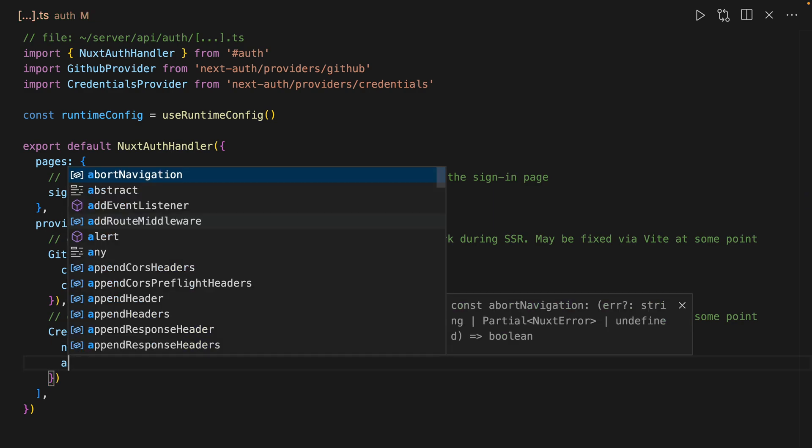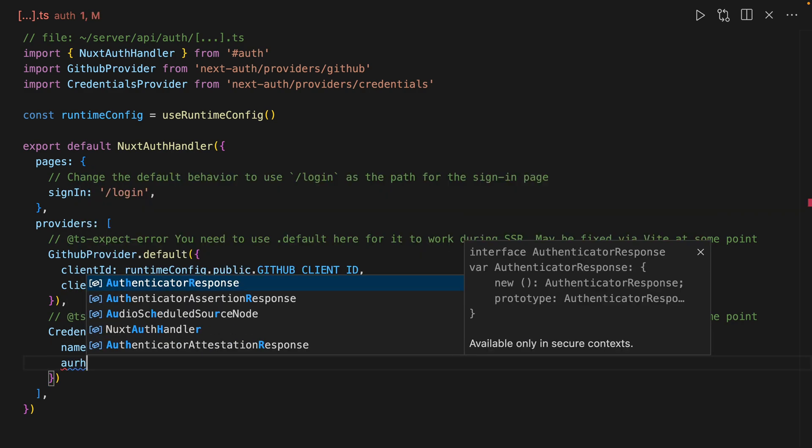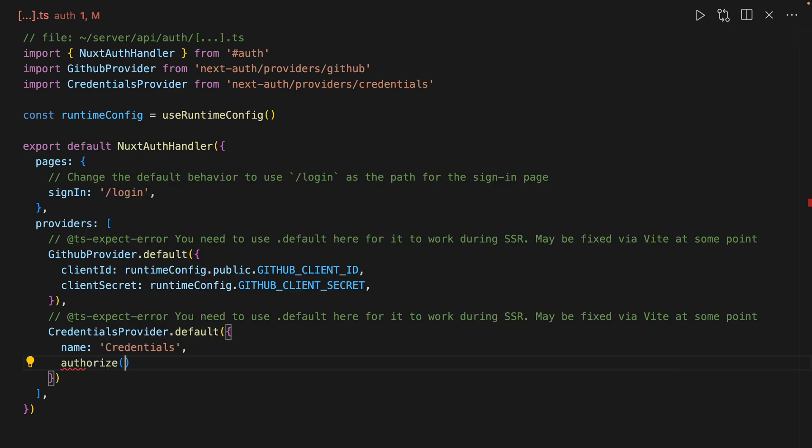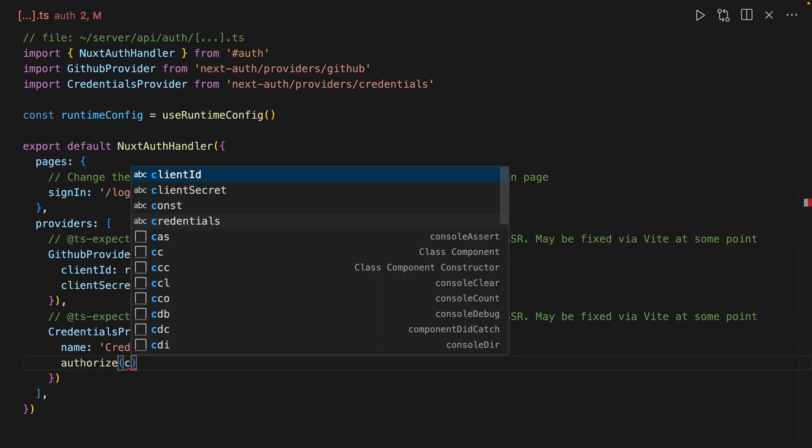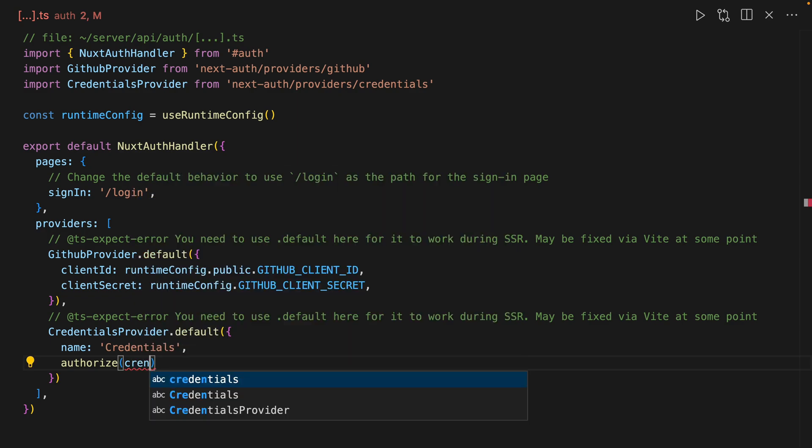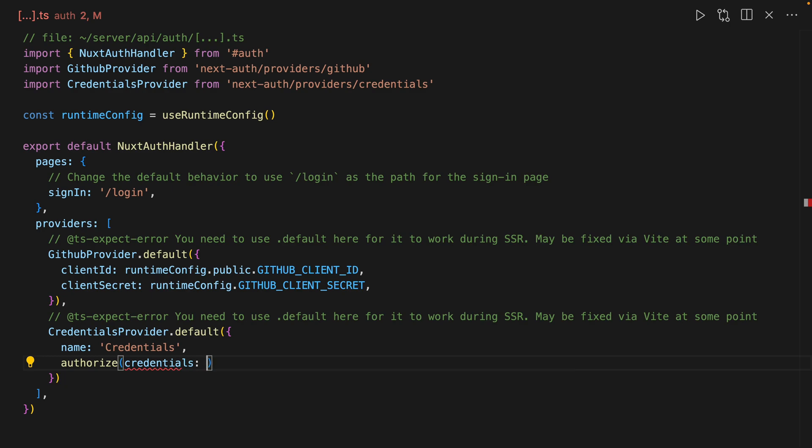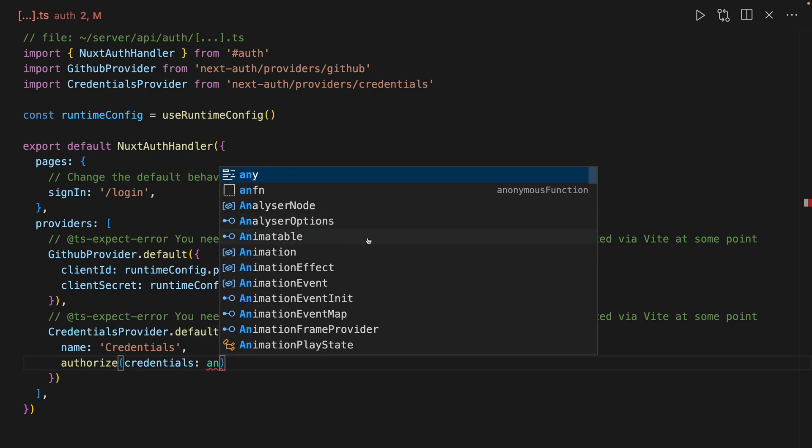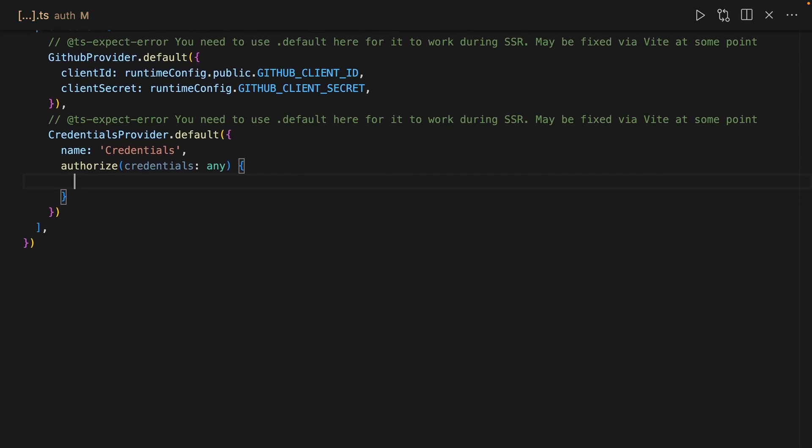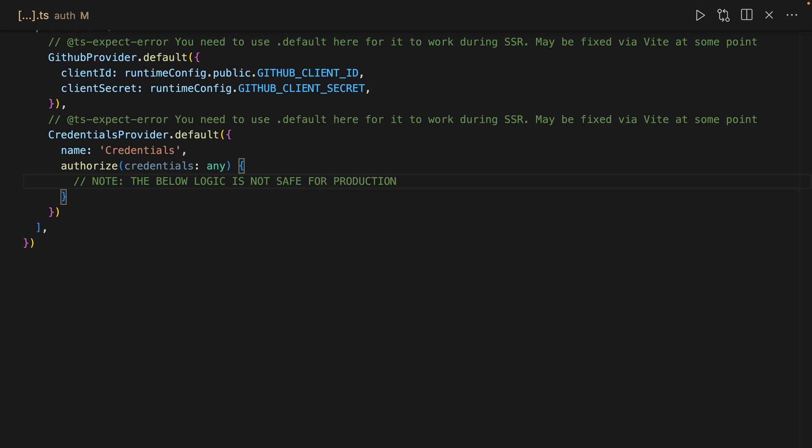And this takes an authorize function. I guess you could call this credentials, and for now we'll just give this an any. And now what I'm going to show you here - in fact I'll add a comment: note the below logic is not safe for production or proper authentication.